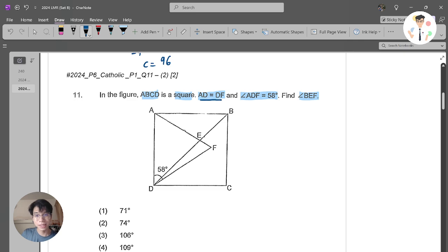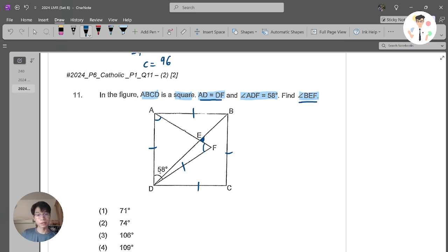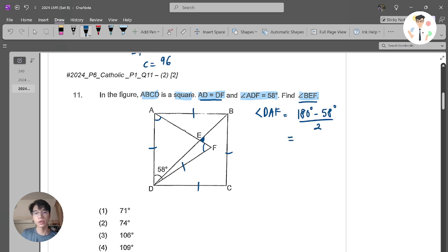ABCD is a square, so I know all lengths here are supposed to be the same. AD equals DF, so I know that length here is also the same. This tells me that the angles at the base of triangle ADF are actually the same — it's an isoceles triangle. Next, I know angle ADF is 58 degrees. Now I'm looking for angle BEF.